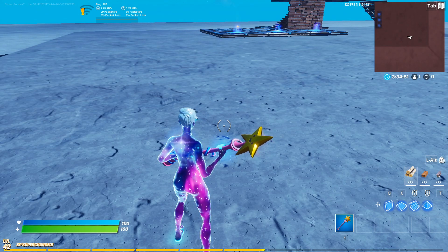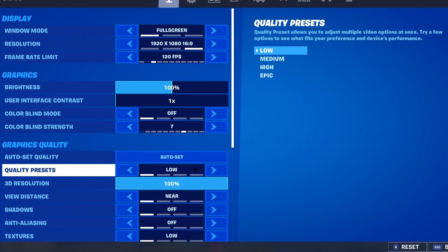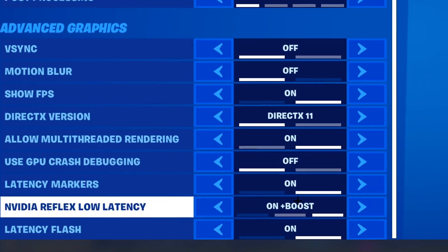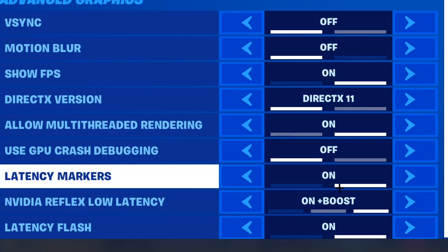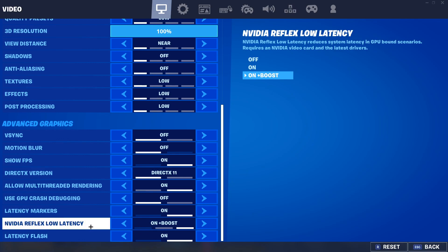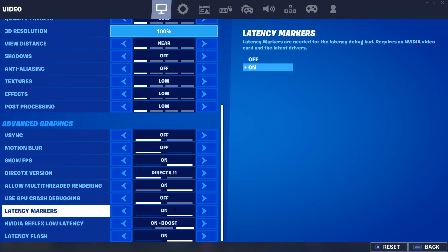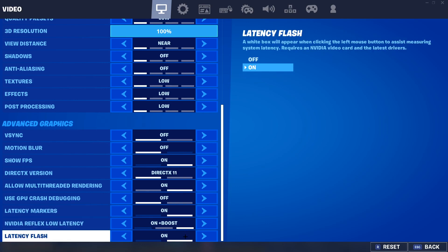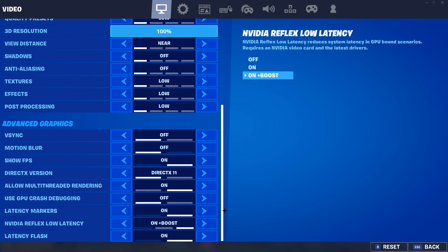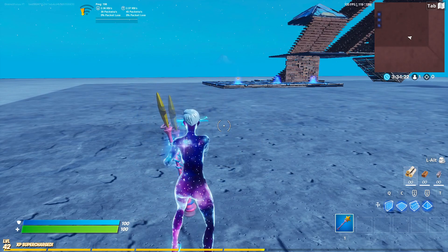How this works is you go to Fortnite. If you don't see this option, it means you don't have an Nvidia graphics card — that is one of the requirements for Nvidia Reflex Low Latency. You need to turn everything on.